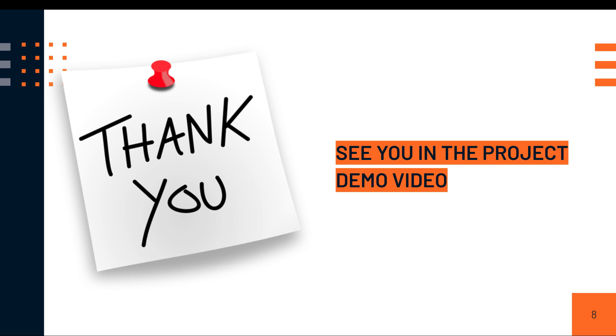Once you learn the knowledge in this course, it's going to be easier for you to even apply this knowledge on other types of projects or projects that use other mobile technologies.